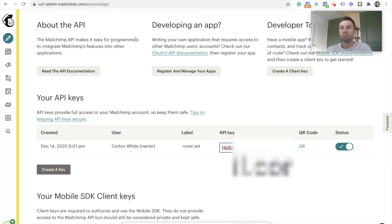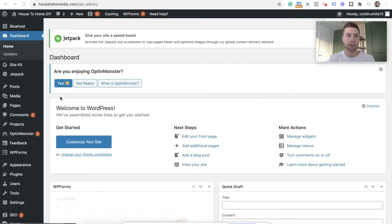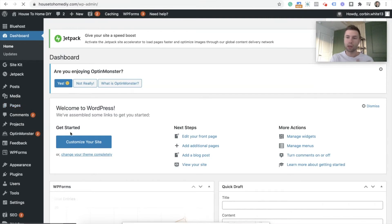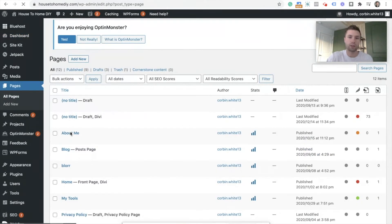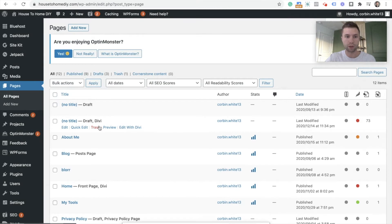Now we're going to head back over to WordPress. So now that we have that API key, we're going to go back into WordPress. I'm going to go into Pages and go to the page that you want to integrate — or the form that you want to integrate into Mailchimp. Here's the one that I have; it's just in draft right now. So I'm going to go into Edit with Divi.